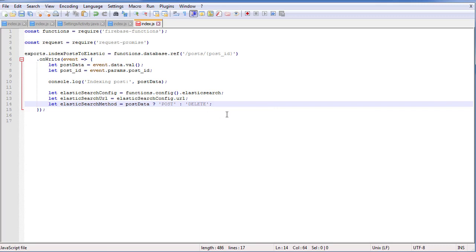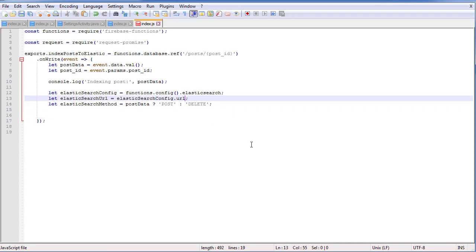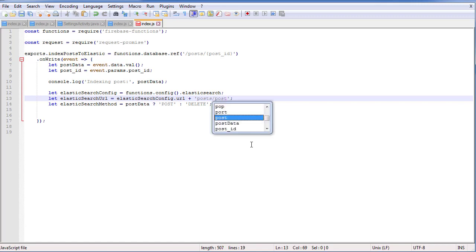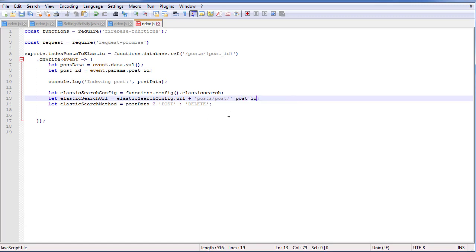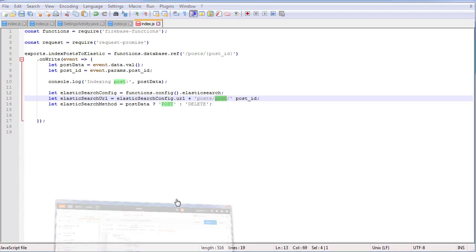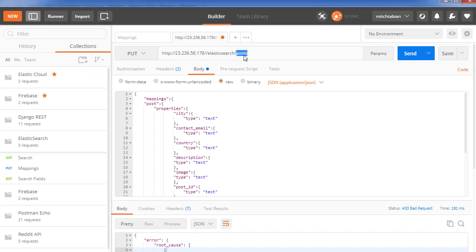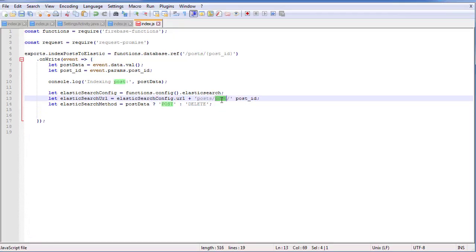This is defining what HTTP methods we're going to use with this function. We want to be able to POST information, and we also want to be able to remove information if it's removed from the Firebase database — hence DELETE. We also need to complete the URL: reference the URL, then our node which is posts, then a new post, then the post ID. That's where it's going to be stored in Elasticsearch. So we have posts for the index, the post object type, and then the post ID — following that hierarchy — and I need a plus sign to concatenate the postId variable.